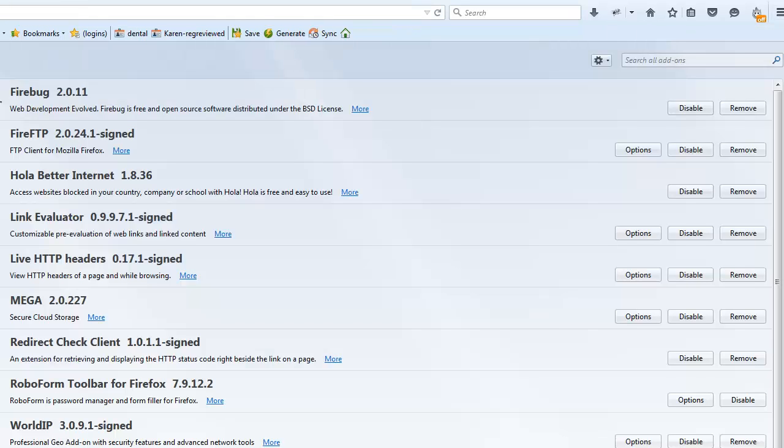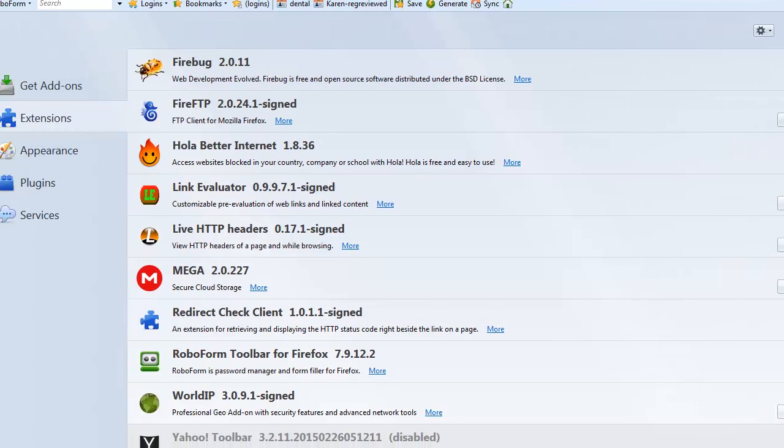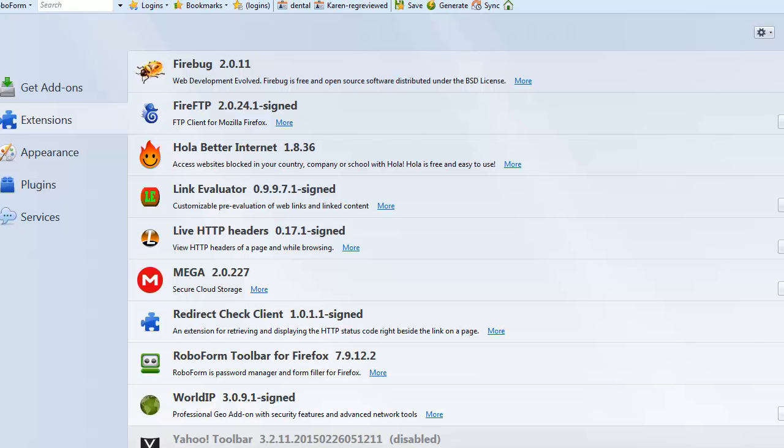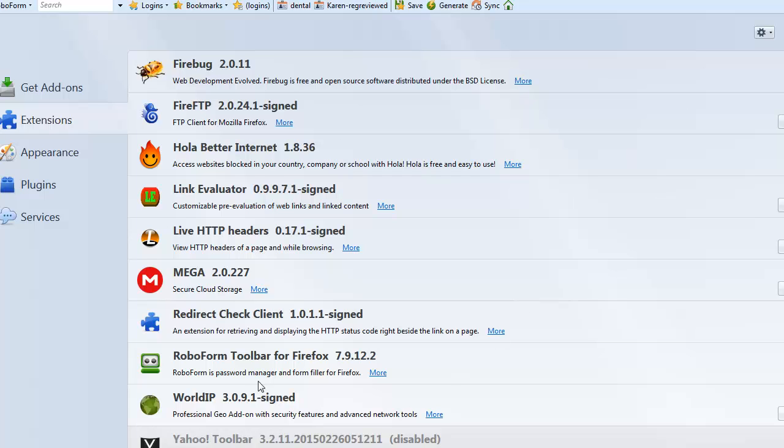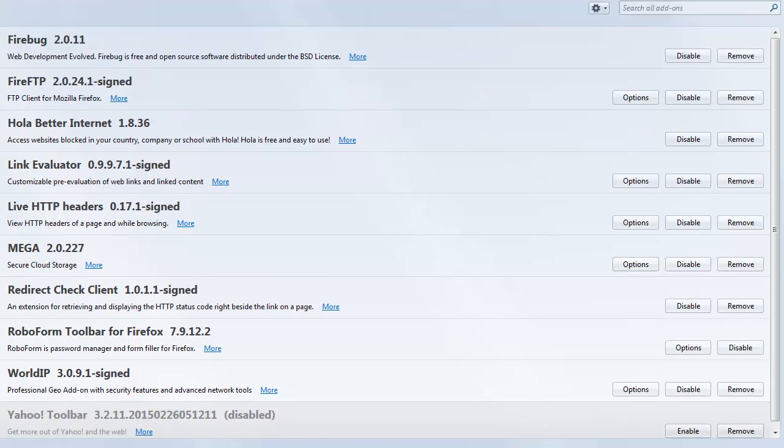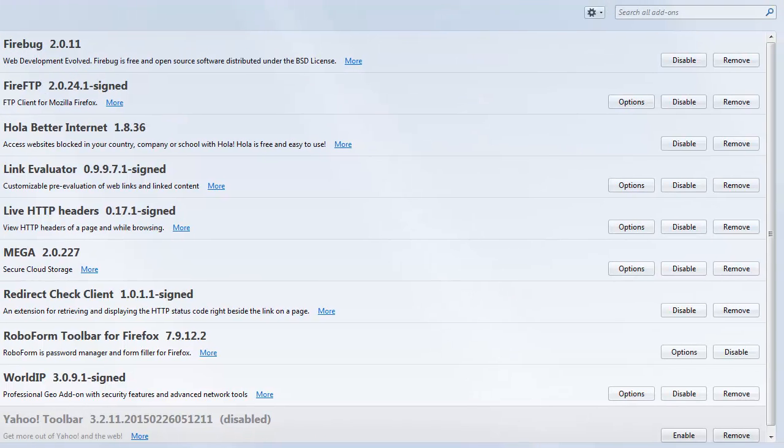This is what we want to look at here. So Add-Ons and then Extensions. Now under Extensions you're going to generally see your toolbar listed here, so you're going to see that I have several toolbars listed. And right here I have my RoboForm and this is the toolbar that I'm using and that, let's say, disappeared on me.